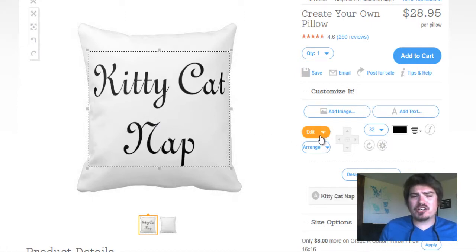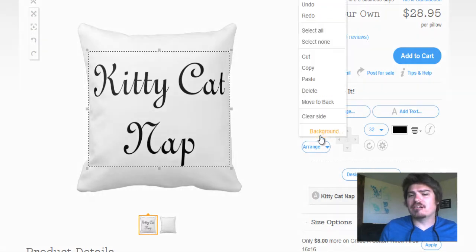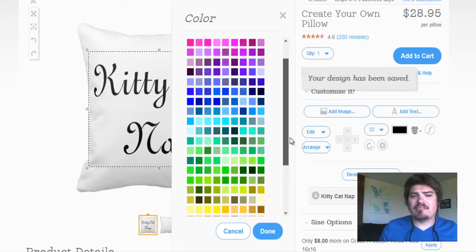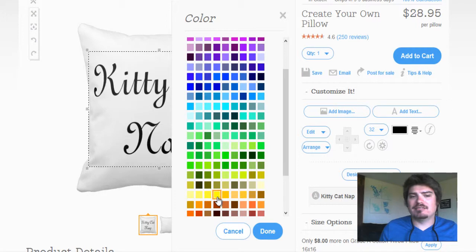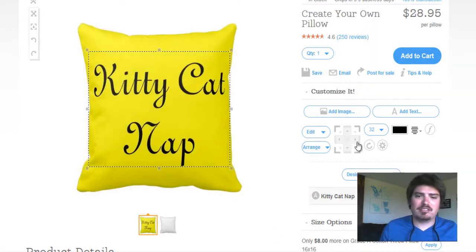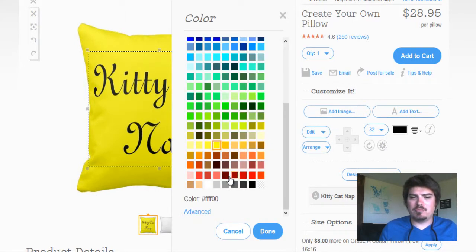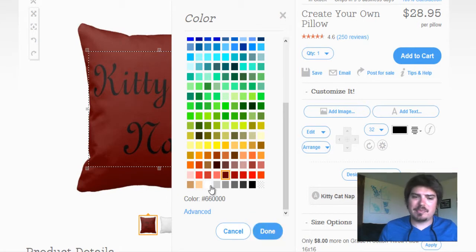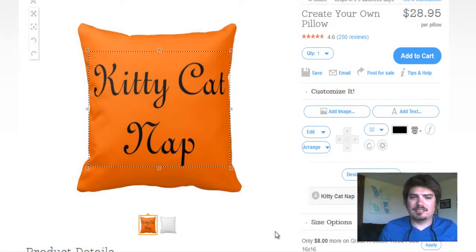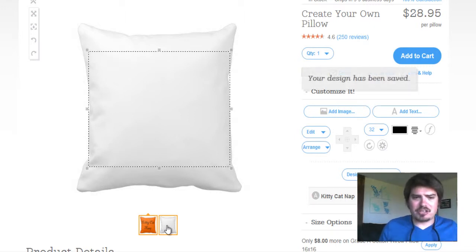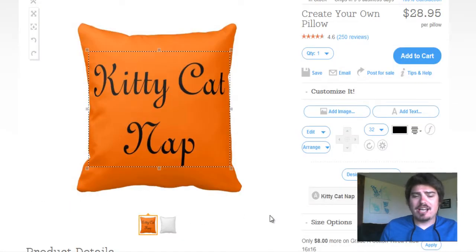Now we have a white background. If we want to change the background of this pillow, we go to Edit and then Background. You can change it to whatever color you want. Since we have black text, let's do yellow — that's a little bit bright. Let's try burgundy — that's not bad. Let's do orange — that's not bad either. And obviously we can do the other side orange and write text on the other side of the pillow. They are marked in half so you can do either side differently. That's how you do text.